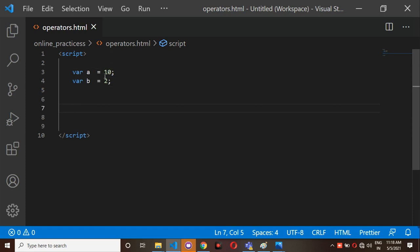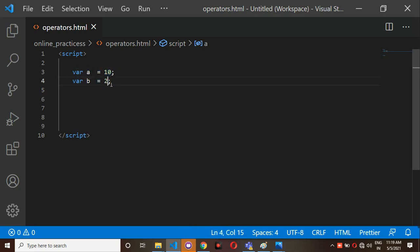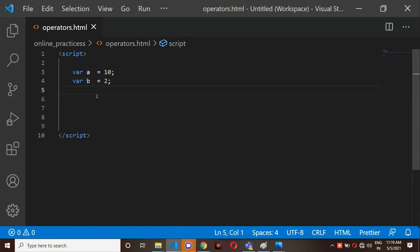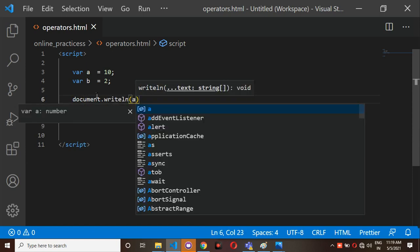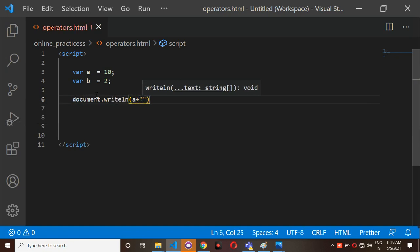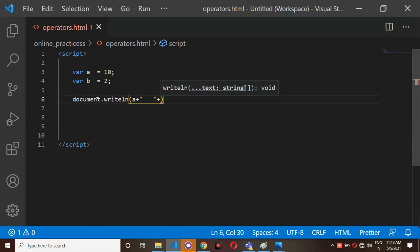The equals sign here is the assignment operator. Assignment operator means this value 10 is directly assigned to variable a, and the value 2 is directly assigned to variable b. That's why we say equals is the assignment operator — it gives values to a particular variable. Now if you do document.writeln of a, you are printing the a value, then adding a space using double quotations.